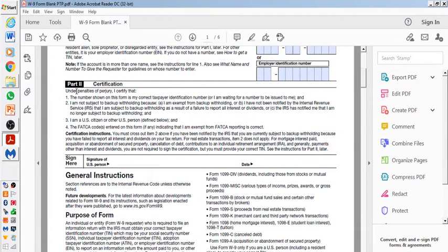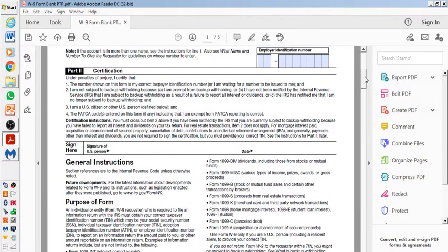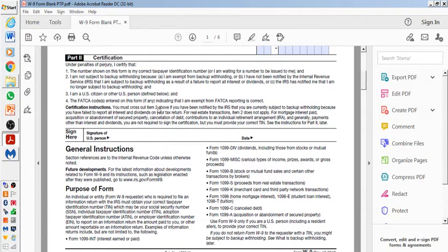This is just a certification for part two saying that you're telling the truth. You're not lying. Everything here is to the best of your ability and not lying at all. You will sign it and date it. And that's it.